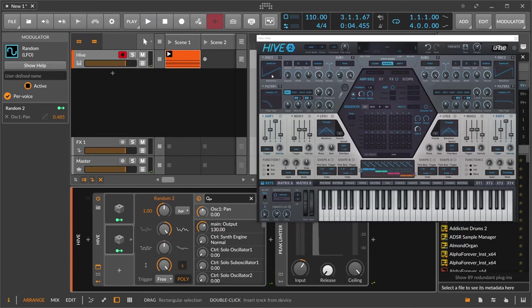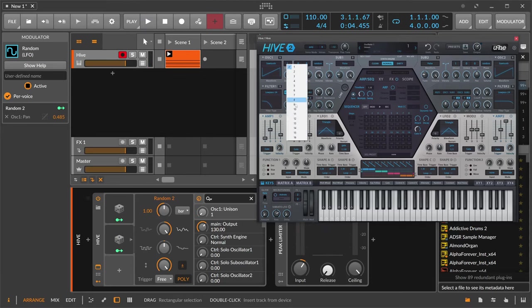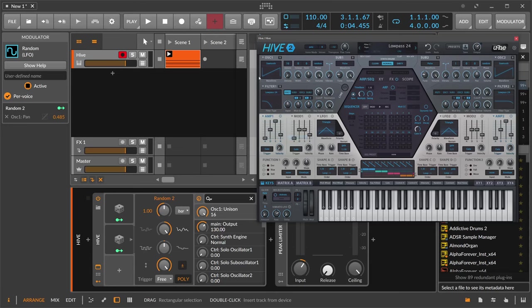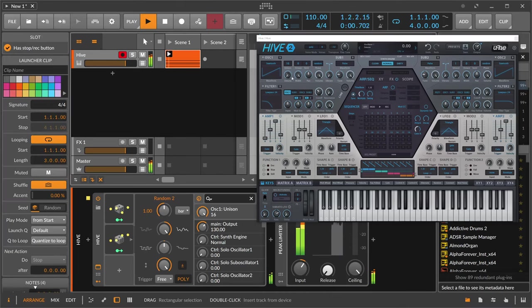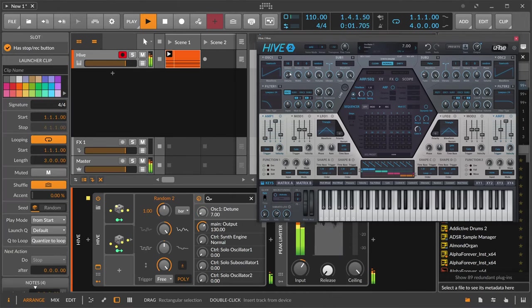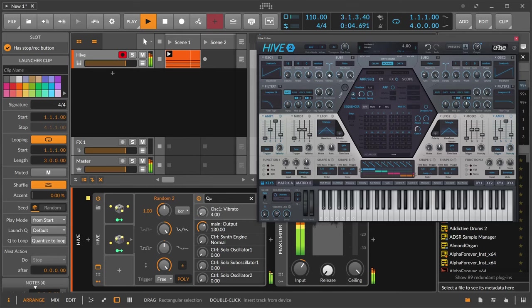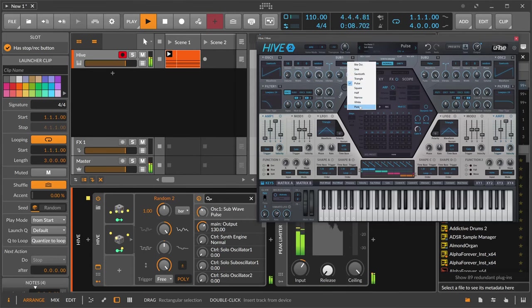Now we can also dial in unison, of course. Sixteen voices. So each note gets sixteen voices of unison. A little bit of detuning, vibrato a bit. Maybe bring here also a sine wave.